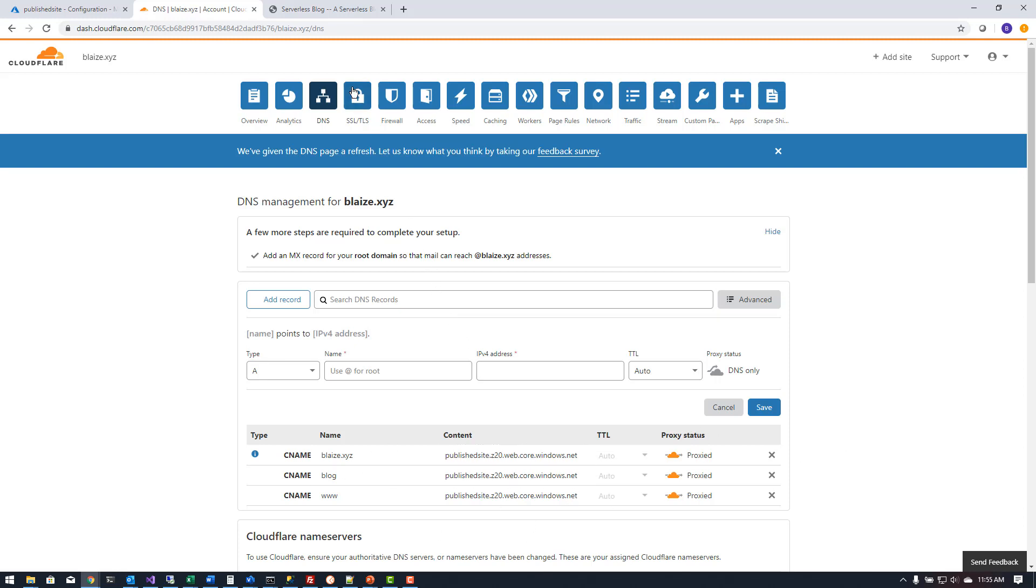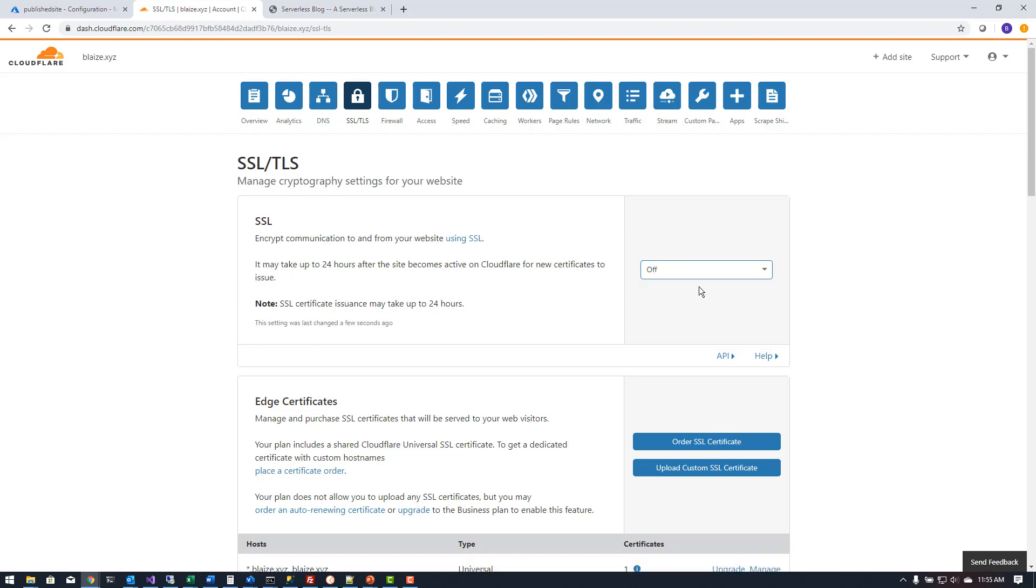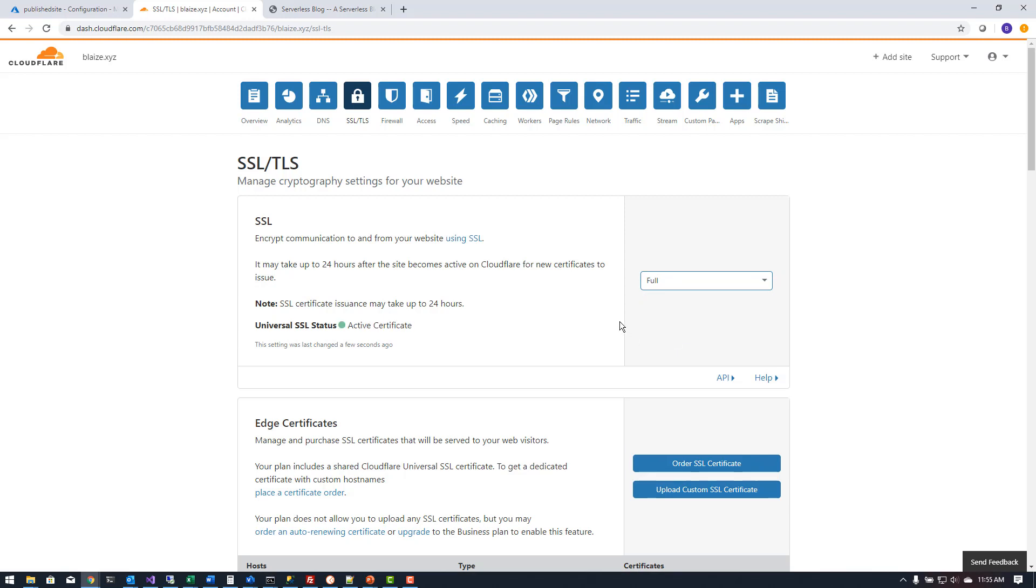I can come over here to SSL and TLS. Now by default the SSL connection is usually off on a website but you want to turn that to full. This will basically enforce the SSL connection from the proxy on Cloudflare to the back end which is on Azure blob storage.